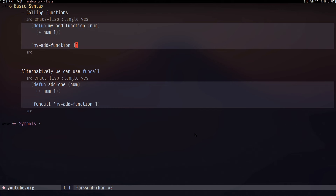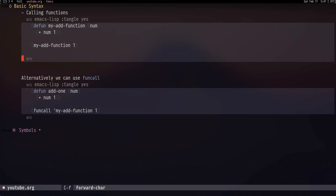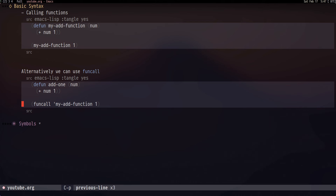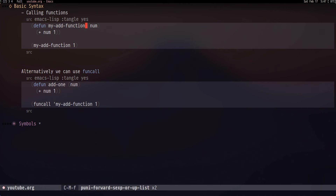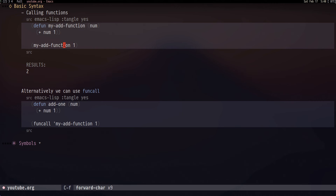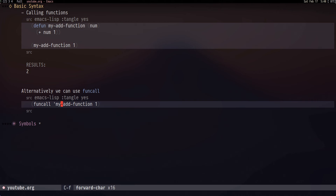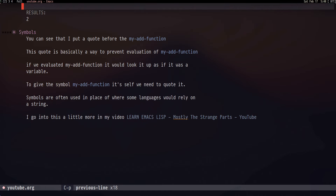Now that we're through the terminology, let's get into actual programming in Emacs Lisp. Functions are probably the first thing you'll want to know. To call a function you put a parenthesis at the start, then the name of the function, then its arguments. If you're used to other languages this looks a bit different, but there are more pros than cons to writing code this way. We use 'defun' to define a function — for example, 'my-add-function' takes an argument 'num' and simply adds one to it.